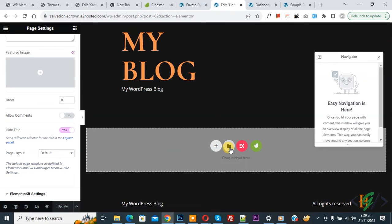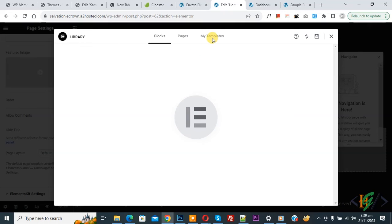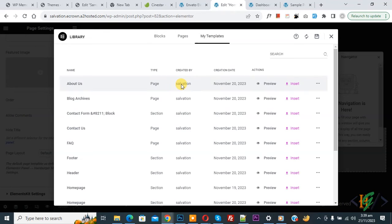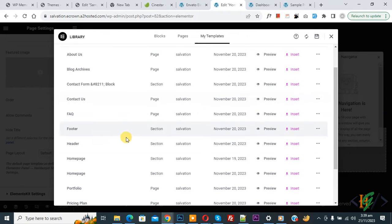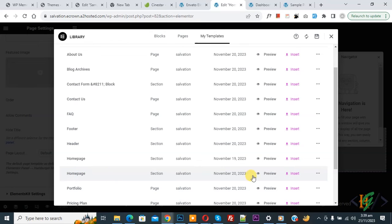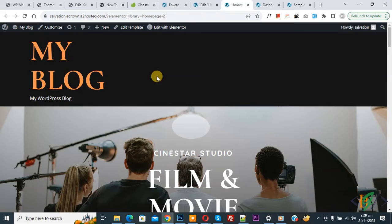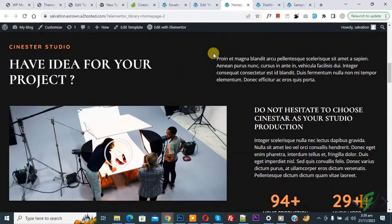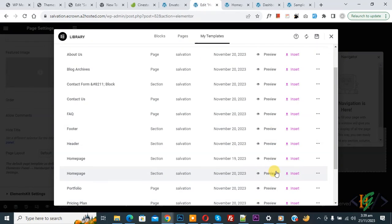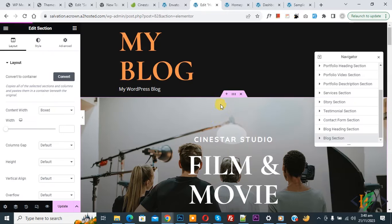Now click on 'Template Library' or 'Add Template'. Go to 'My Templates' and you'll see all the template kits we imported. Find the home page template — this is our home page design. You can preview it if you want. Click on it and then click the 'Insert' button and apply.